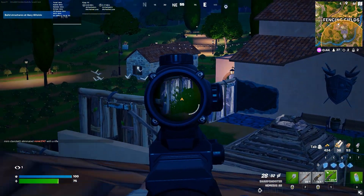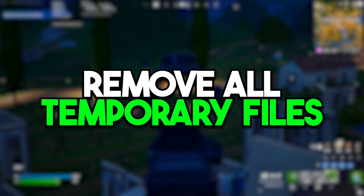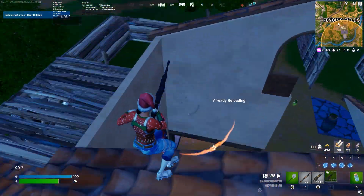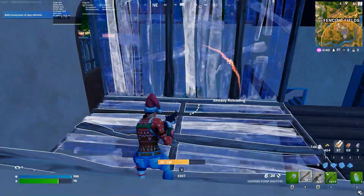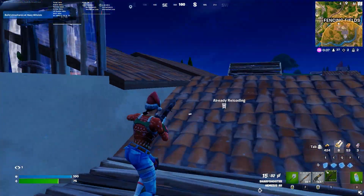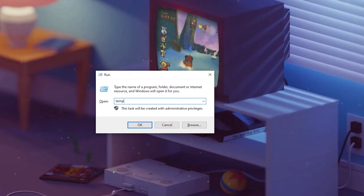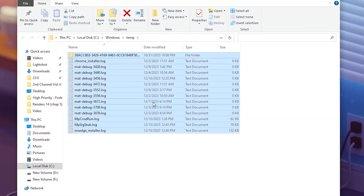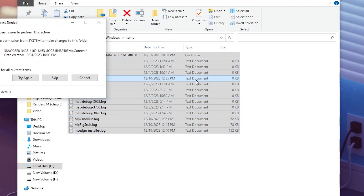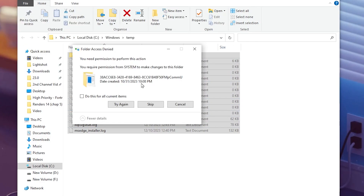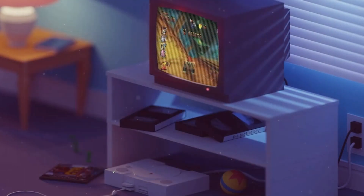Now we are going to remove all temporary, superfetch, and prefetch files from Windows, as these are also causing lag and FPS drops in Fortnite. Press Windows + R from your keyboard, type 'temp', and press Enter. Select all the files and hit Delete from your keyboard to delete them. If you get a message saying some files are in use in the background, click Cancel and close the folder.